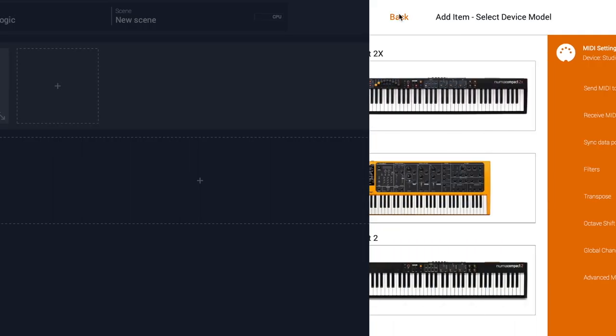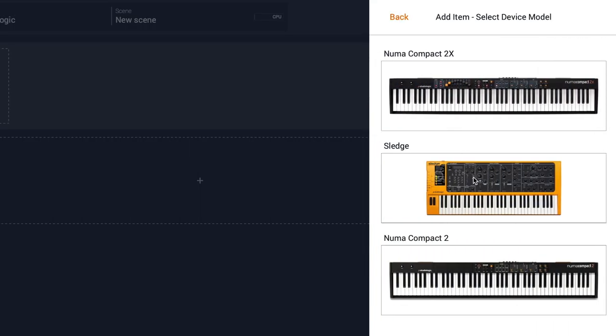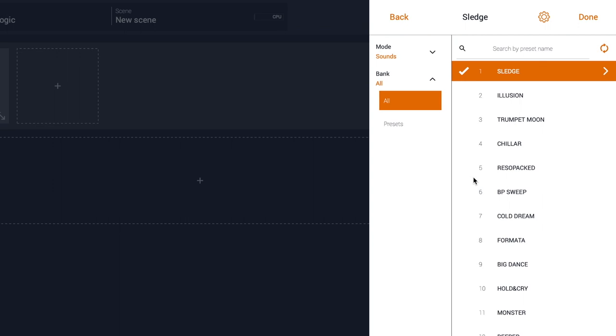The SyncData port is very important because it allows this special feature of getting the preset names from the instruments. Now that it's all set, select the Sledge and access the SmartMap.